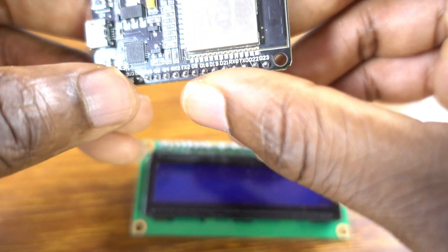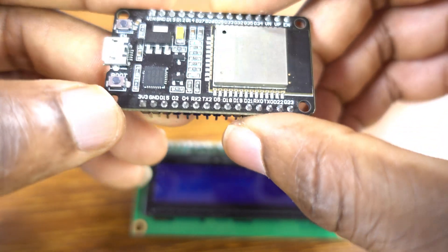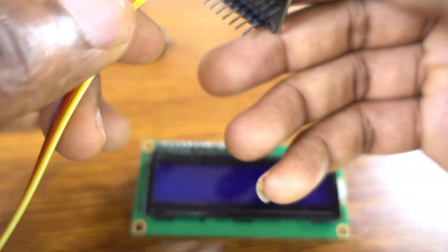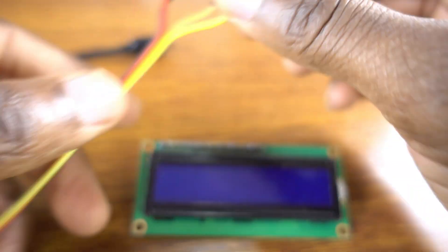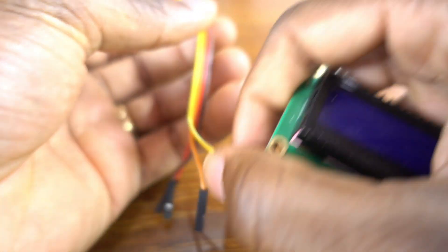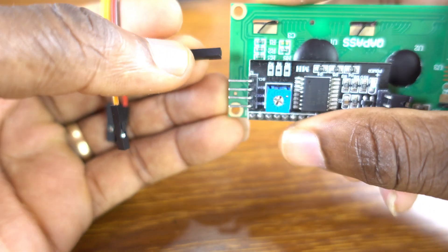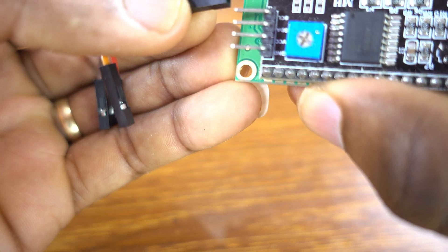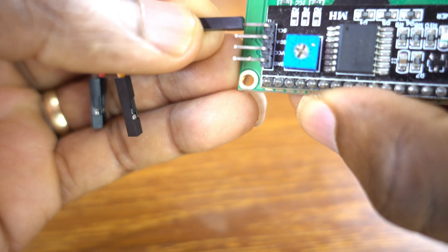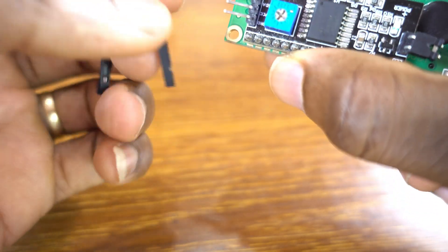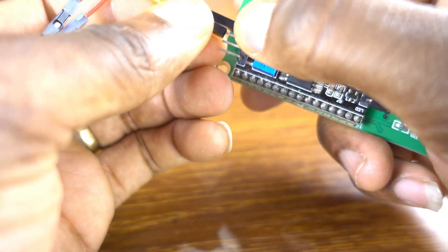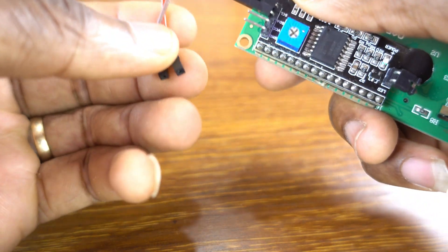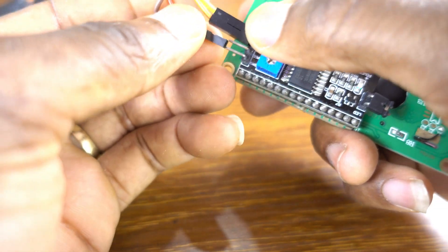Great, beautiful. Now the yellow wire is GPIO 22 to SCL, and GPIO 21 is the SDA.